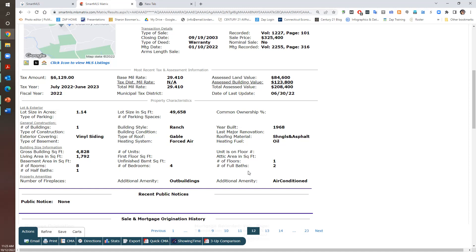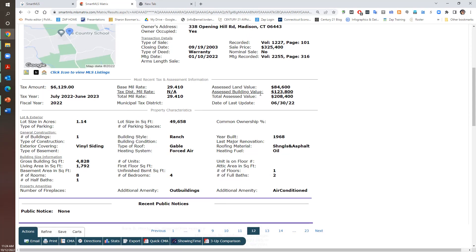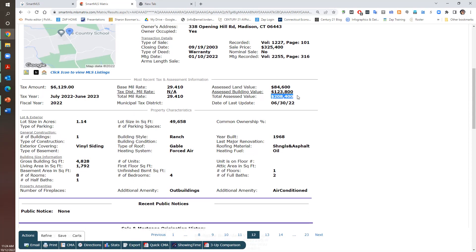Two full baths, one half bath. So two and a half baths. And the main floor is the main floor because it's a ranch. It's all one floor. Forced hot air heat, oil. Built in 1968. Assessed value, total assessed value, $208,400. And that was as of 2022. So these taxes are good for 2022.